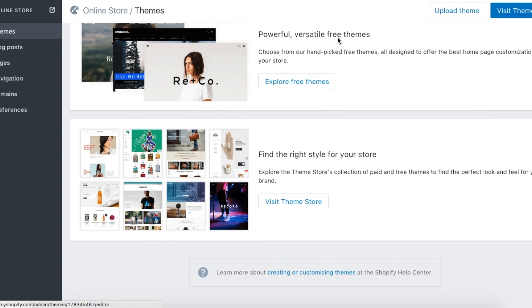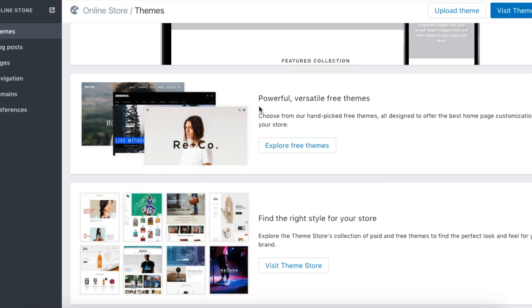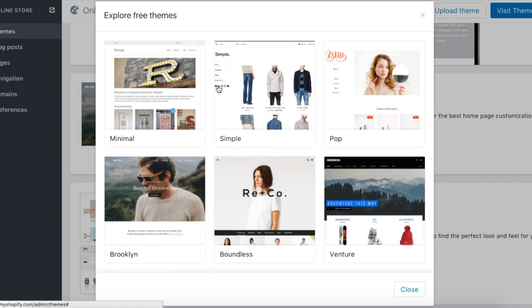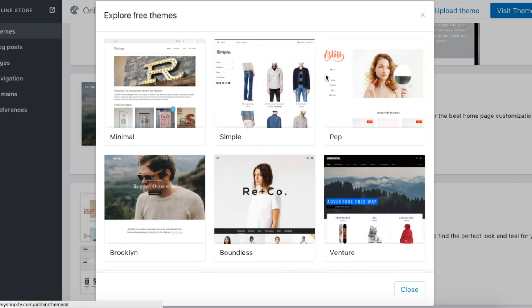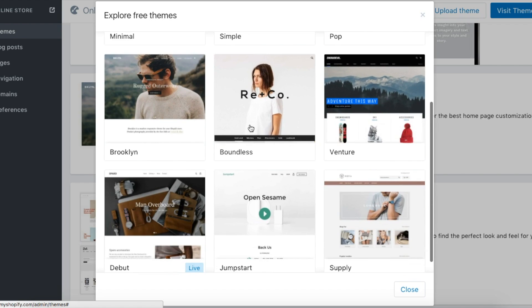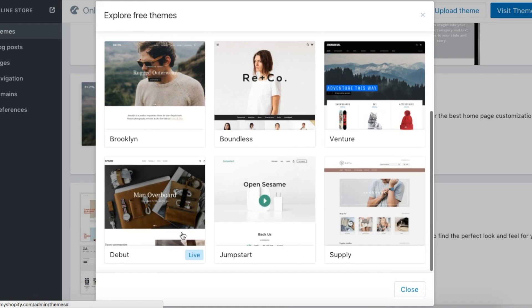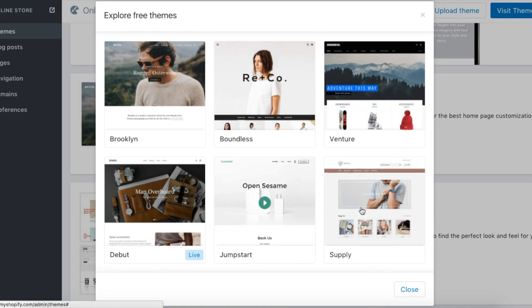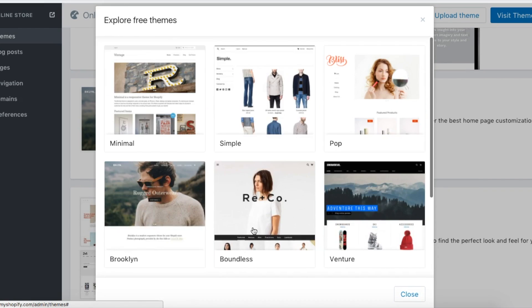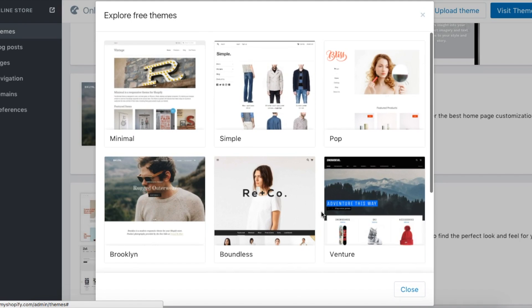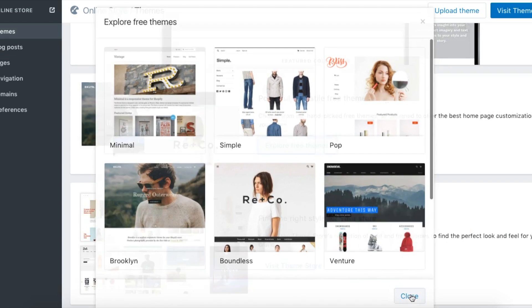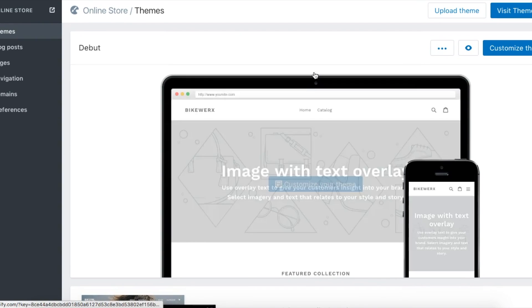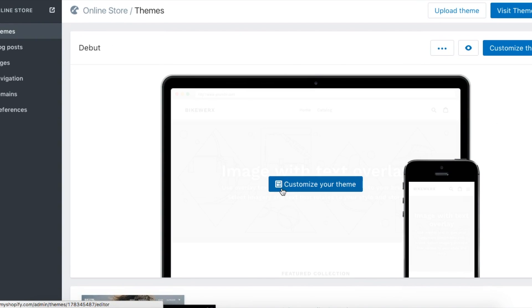There's lots of options if you explore. You can check out different themes—maybe the Debut theme isn't the one you want. Maybe you want to pay for a theme or use something else, but I really like the Debut theme. It's pretty simple to use and it's the default, so we're going to start with that to keep it simple here.